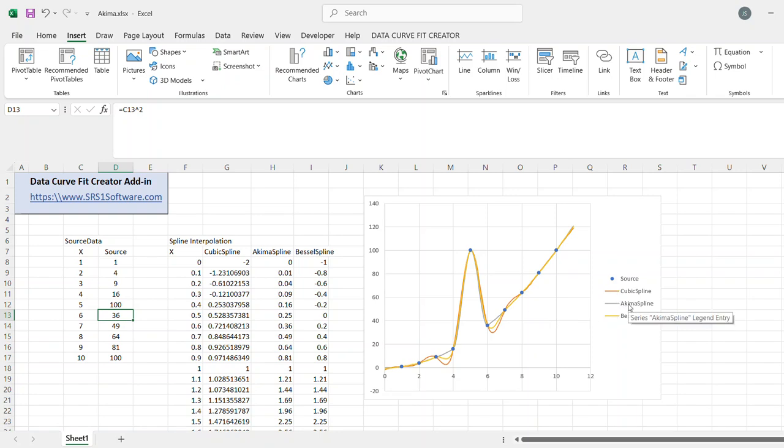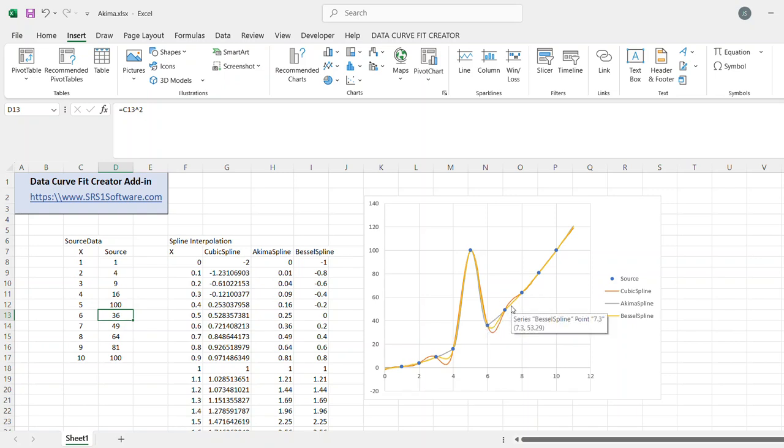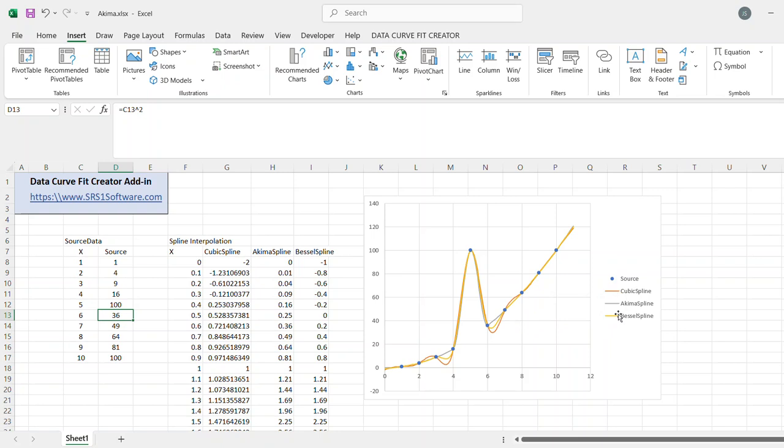In gray, the Ekema spline stays much tighter to the data and you don't really see beyond that spiked point a whole lot of change there compared with the cubic spline. And the Bessel spline is sort of in between.